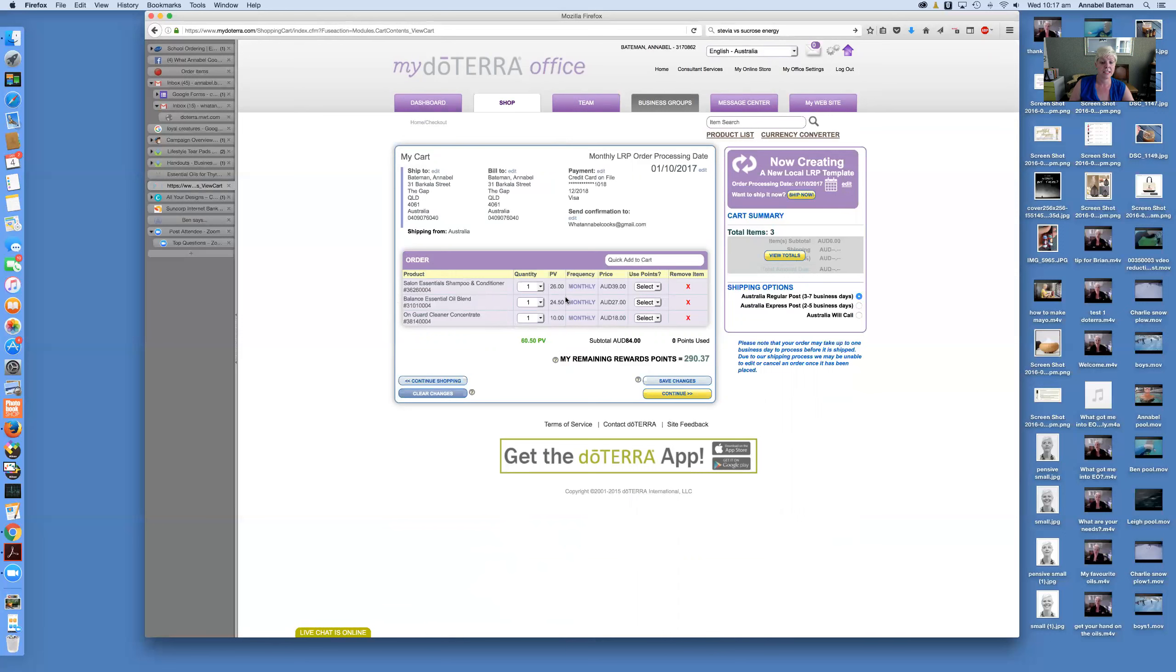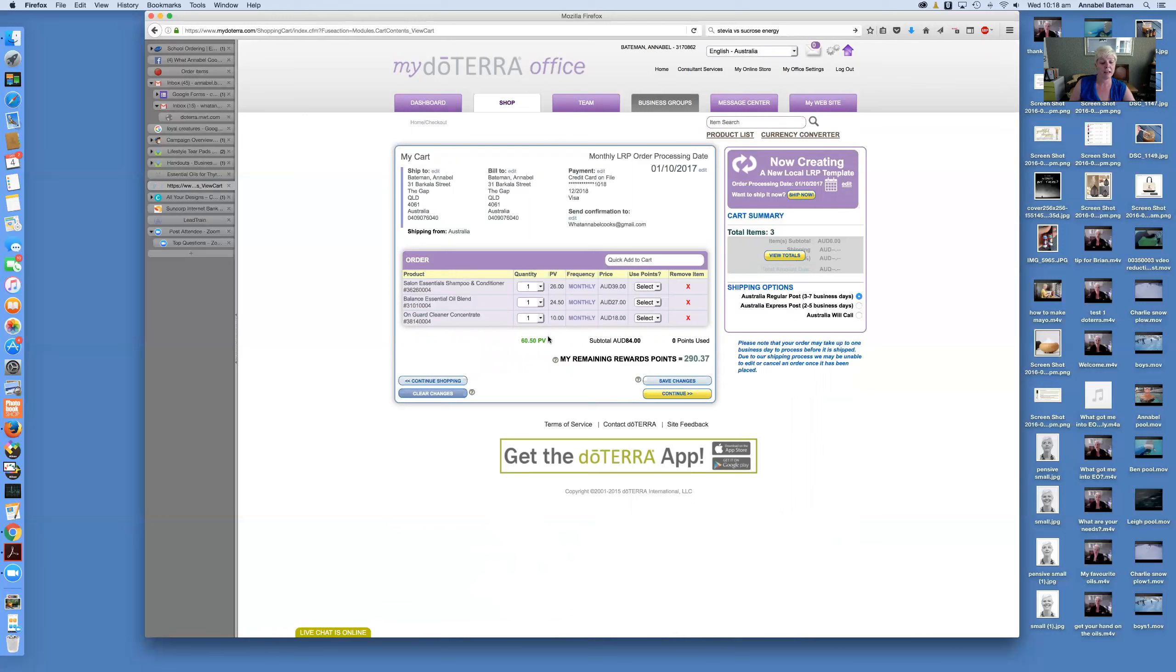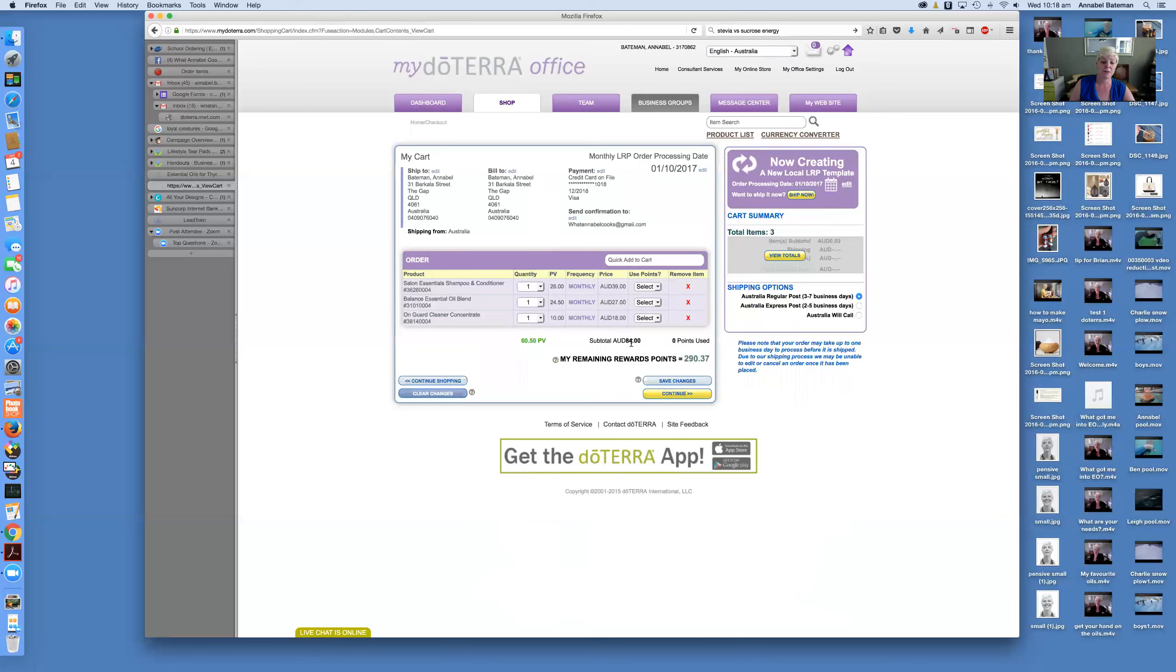You'll see here it comes to a total of 60.5 PV. That's the product value. It's not exactly the same as the price, but that's the points that you need to spend in order to, like I said before, to save, to accrue points and earn them back. So you can see this is over 50 points per month. So I'll be earning initially if I just signed up to the LRP 10% back on this. And that increases up to 30% over 12 months. You can see here it comes to a total of $84.